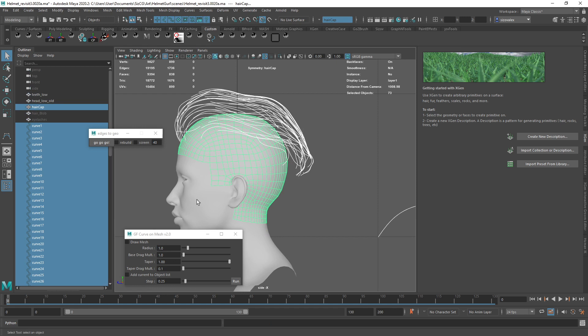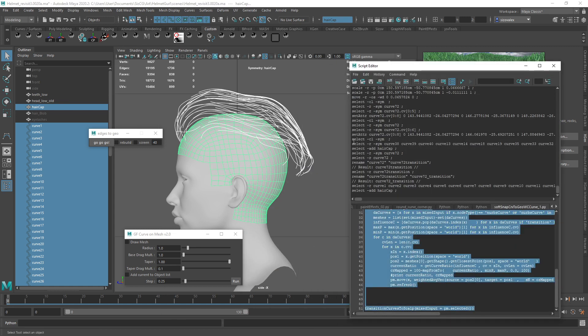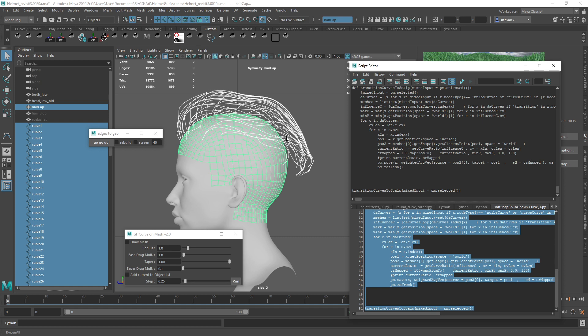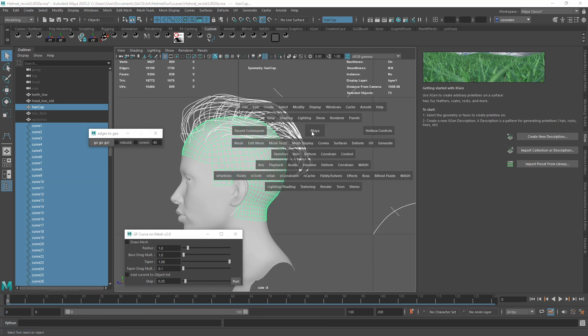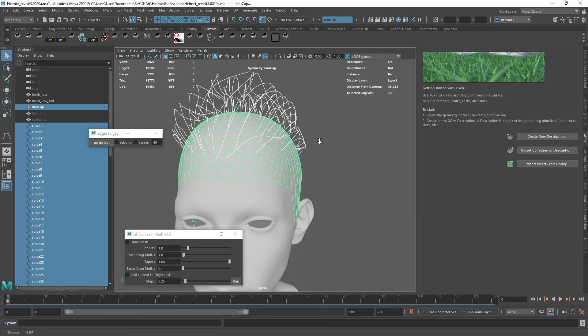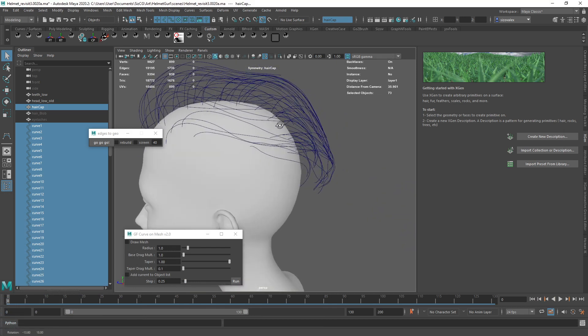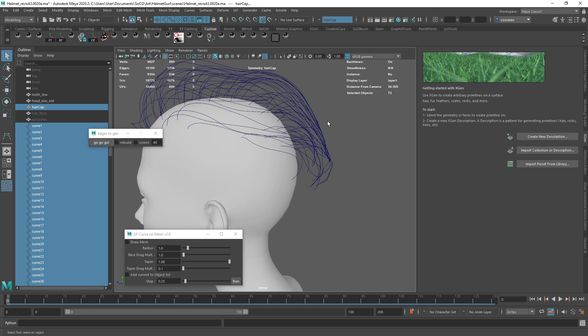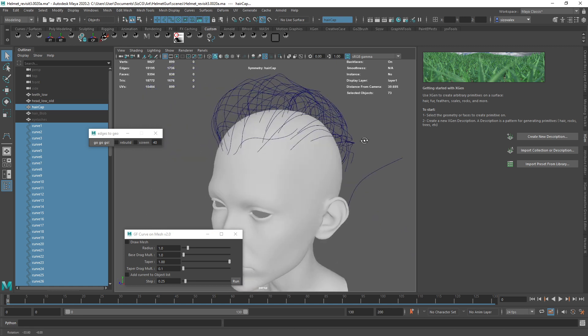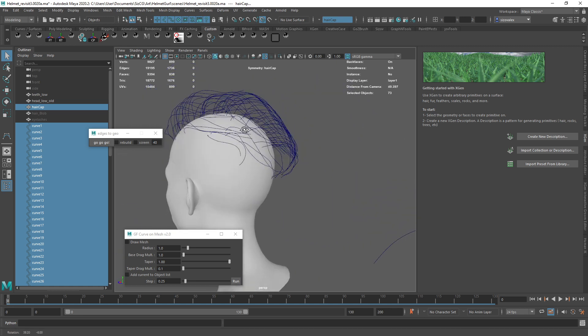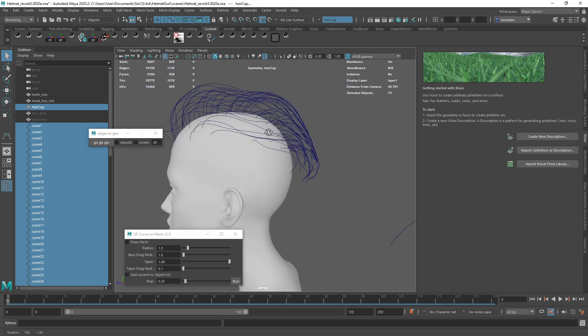So I have my target geometry. It could be the head or it could be this hair cap. And I'm just going to run the script. So I'm just selecting everything, and you can see what it's doing. I think it's pretty clear. So what's nice about that and that transition that I created, it's mostly abrupt in the beginning but gets kind of more subtle as we go forward. What it creates is a more natural looking structure of the hair, right?